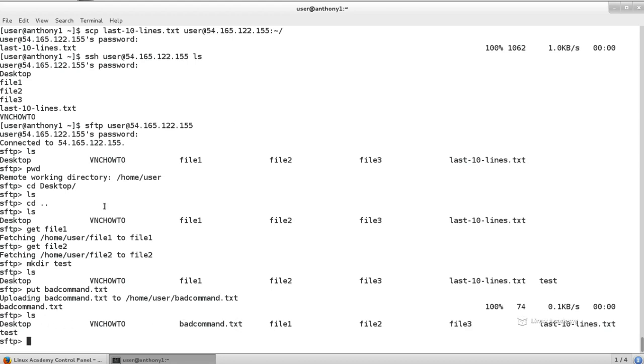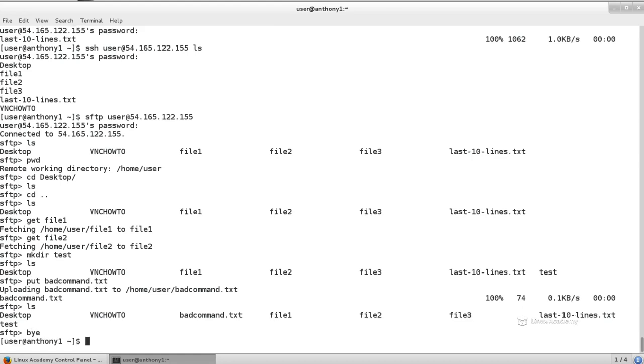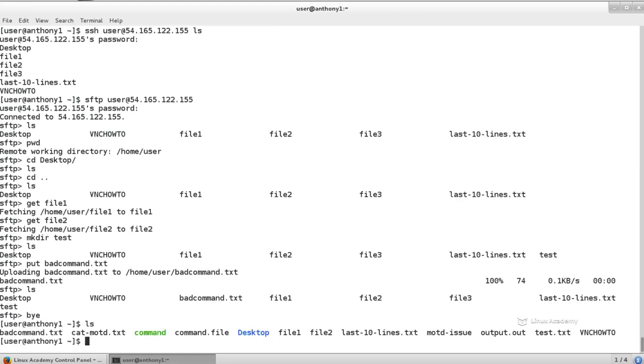So I can quit by either typing quit, exit, or buy. And then now we're back on our local machine. On our local machine, we now have file 1 and file 2, whereas we downloaded those via SFTP.